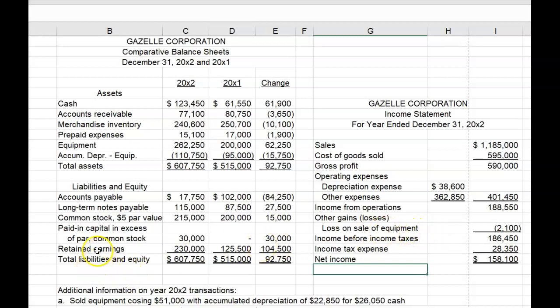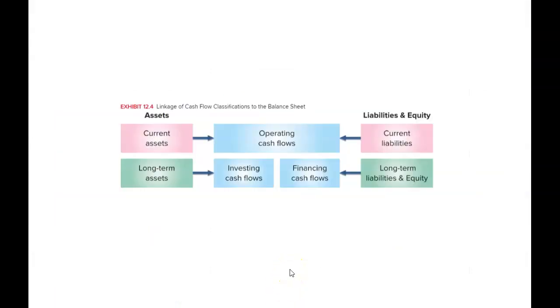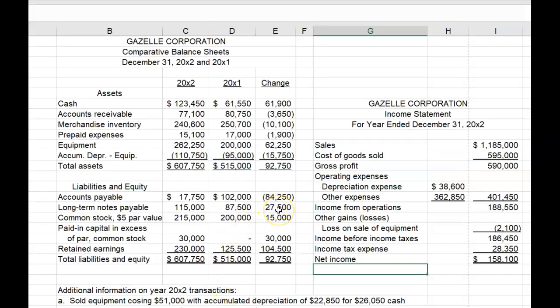More complexities exist for Gazelle Corporation in the Liabilities section of the Balance Sheet. For the first time, you have a company to deal with that has long-term notes payable. Cash received from long-term borrowings and cash paid on long-term debt should be shown in the Financing section of the Cash Flow Statement. So we're going to have to identify how much cash was received and/or paid on the long-term notes payable during the year and report those in the Financing section.